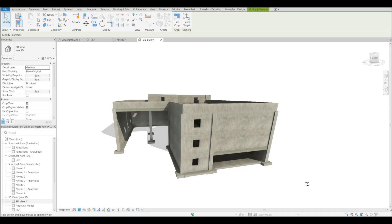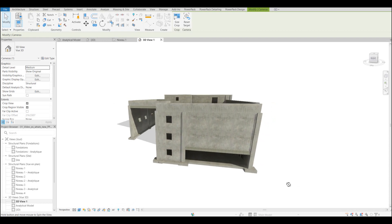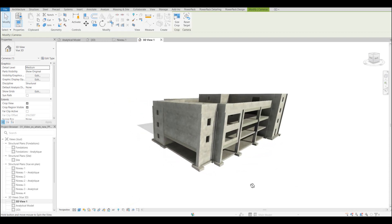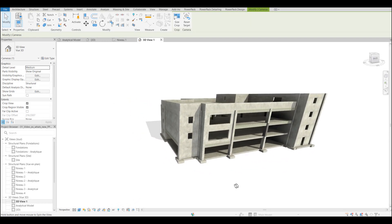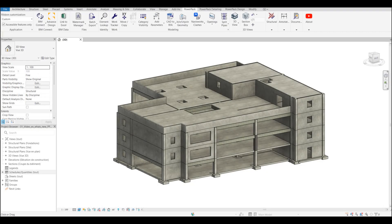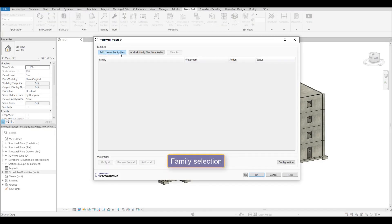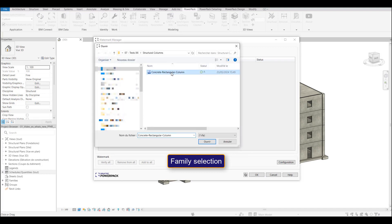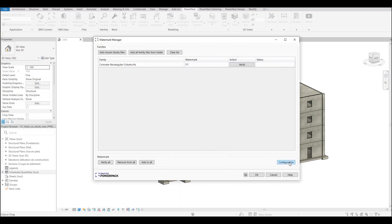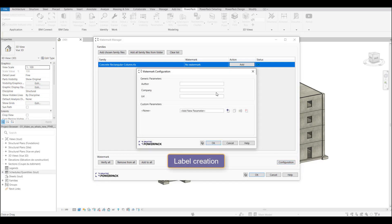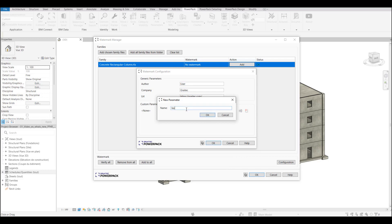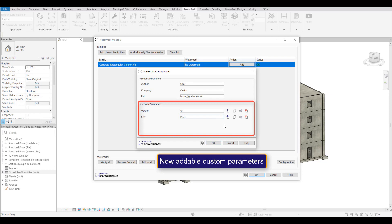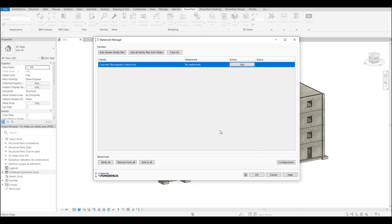The watermark manager was added a few years ago to help manufacturers protect their intellectual property. It only had three parameters that we could add in there, and this year we've enhanced it so that we can actually create custom parameters. Here we are—we select the family that we want to add our watermark to, and we can add the standard three parameters. But now here we have the ability to create our own custom parameters, as many as we want, to add additional data into our family.